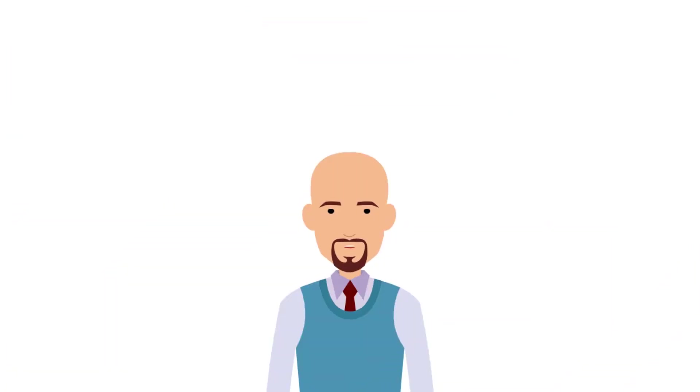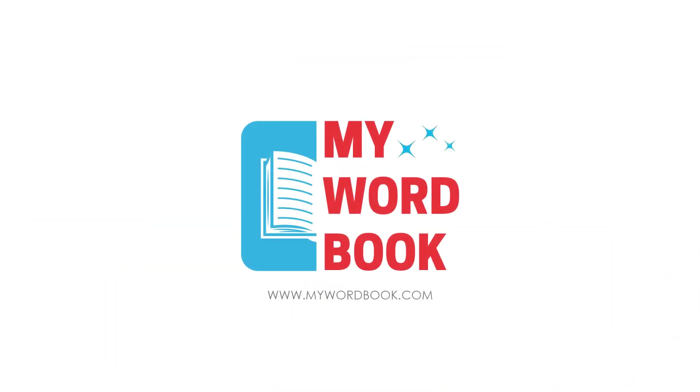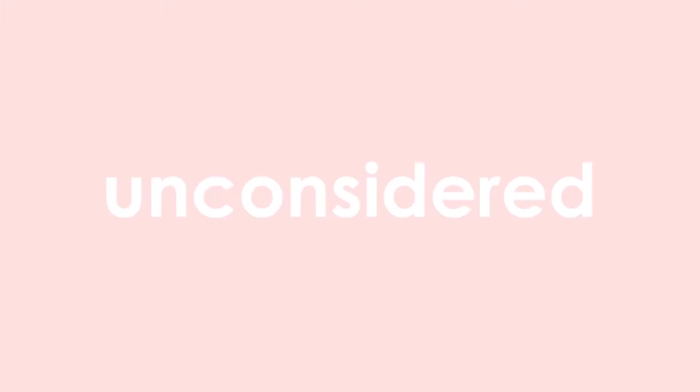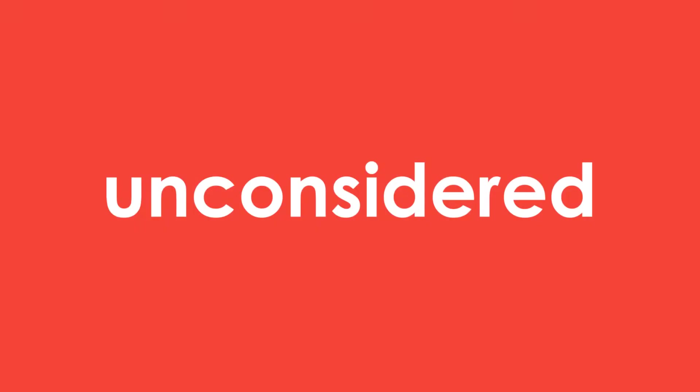Hello everyone, welcome to mywordbook.com. In today's video, I have a new word for you. Let's find out what it means and how you can use it in daily conversation.